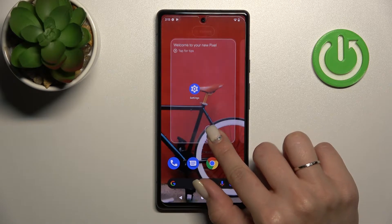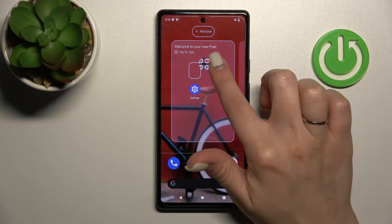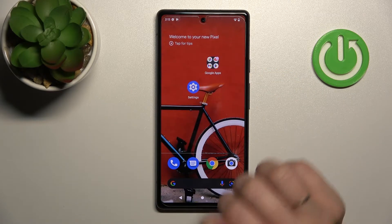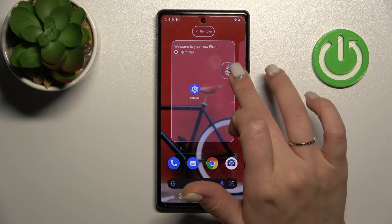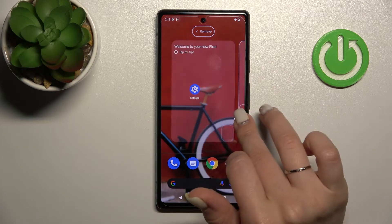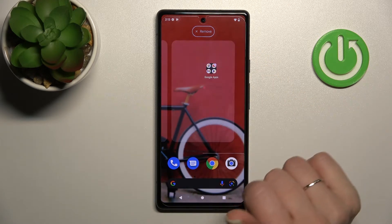If you want to move this folder on the screen, just hold it and drag it. By the same way, if you want to move the folder between screens or create a new screen, just hold and drag it there.